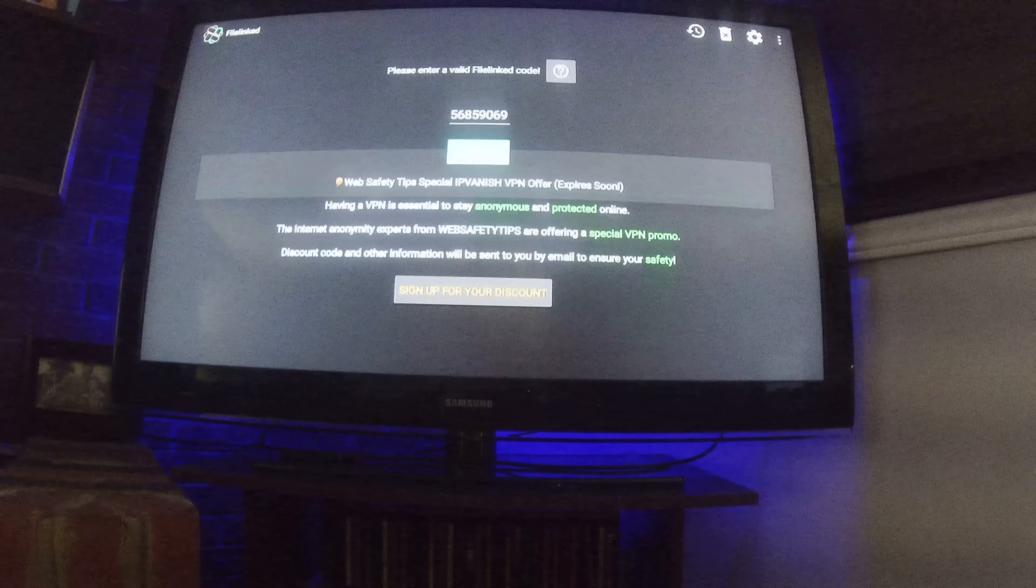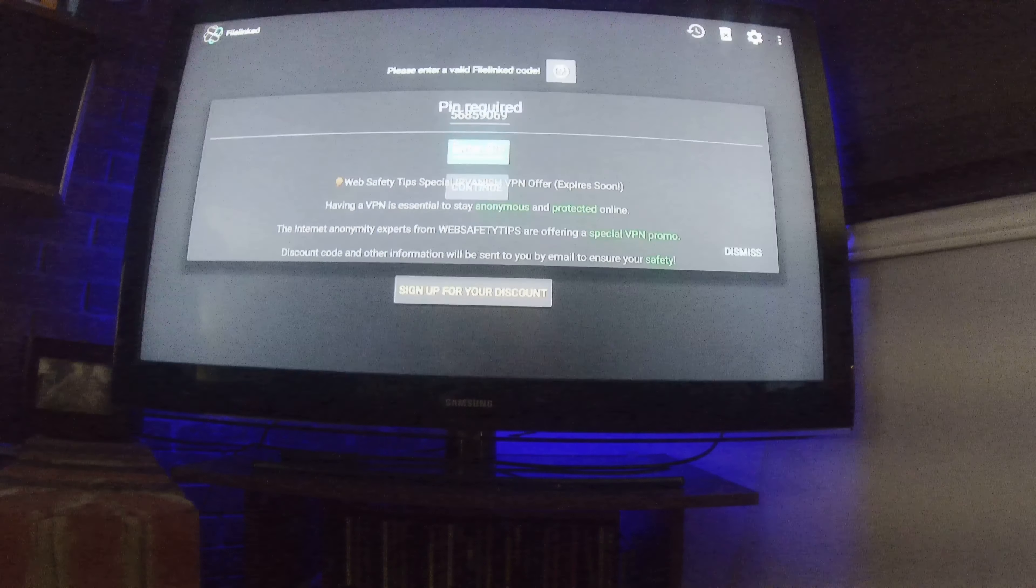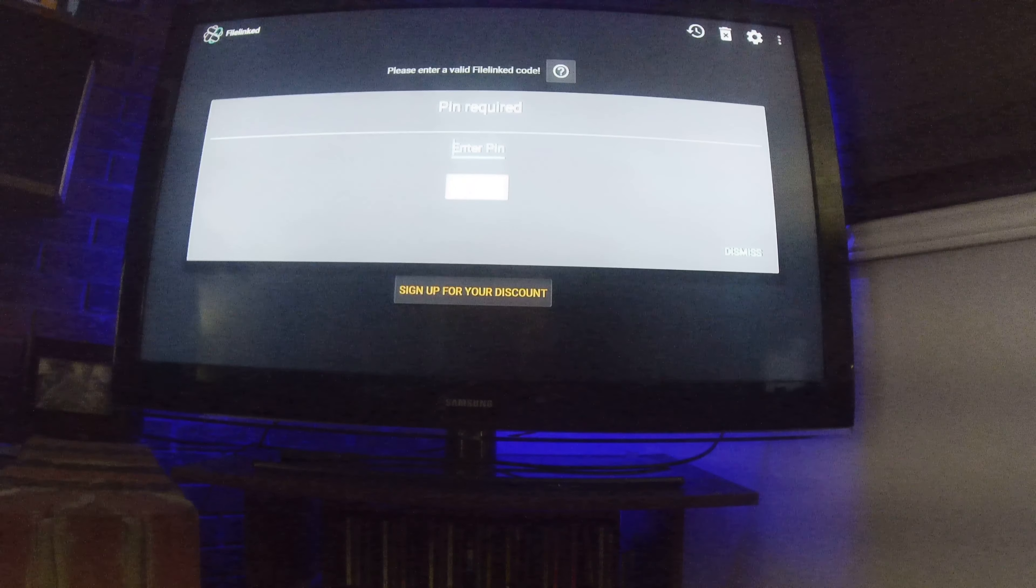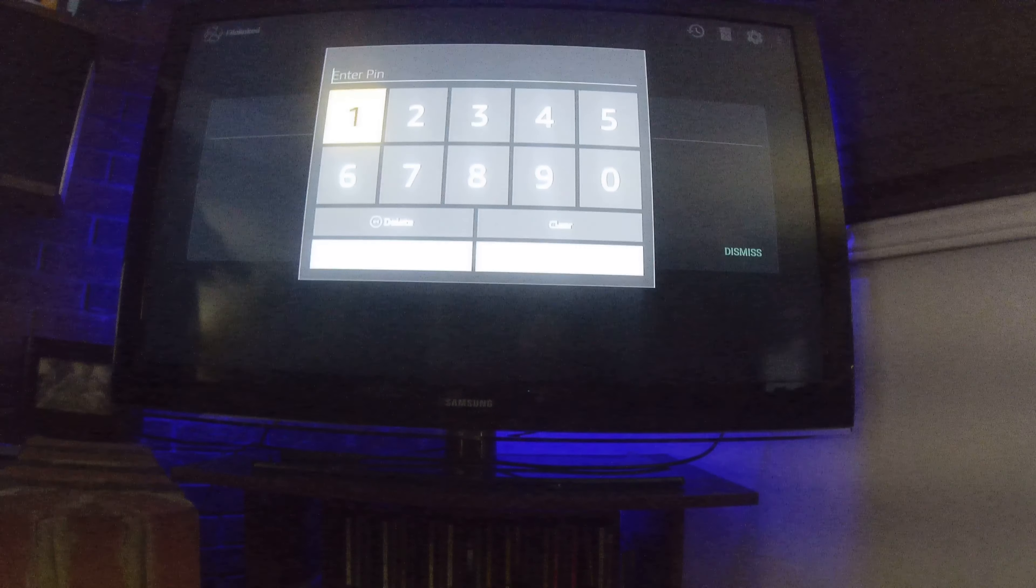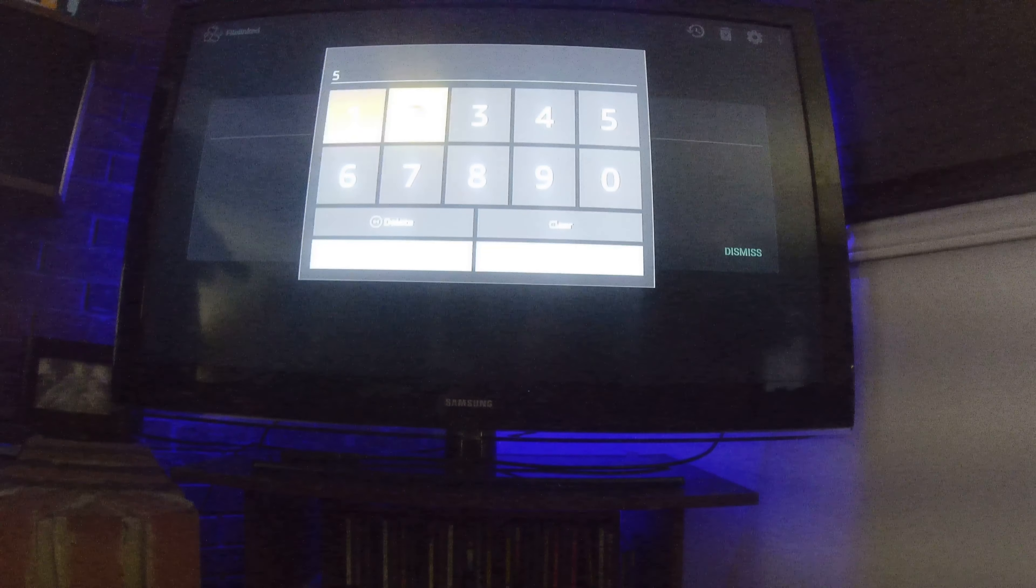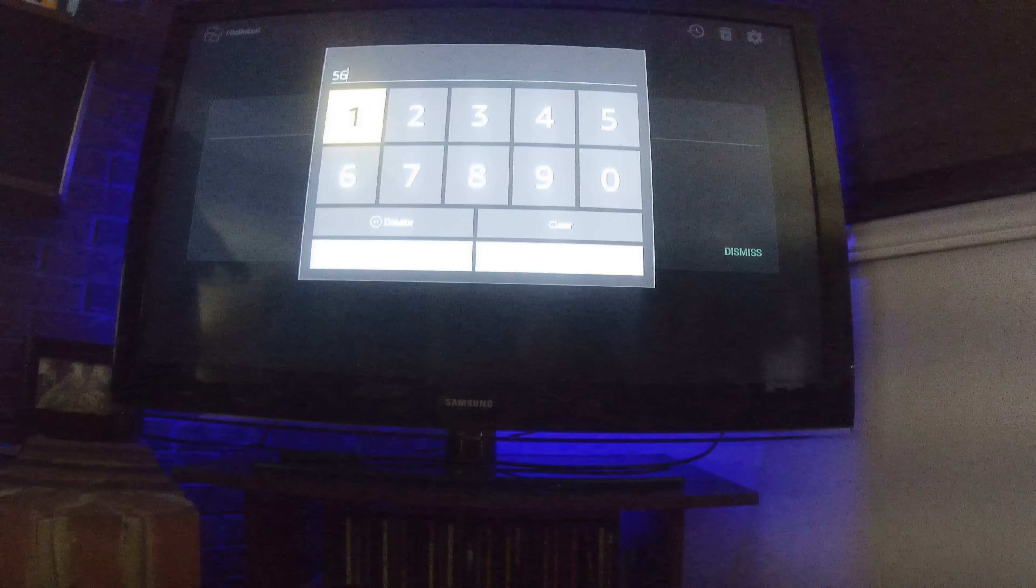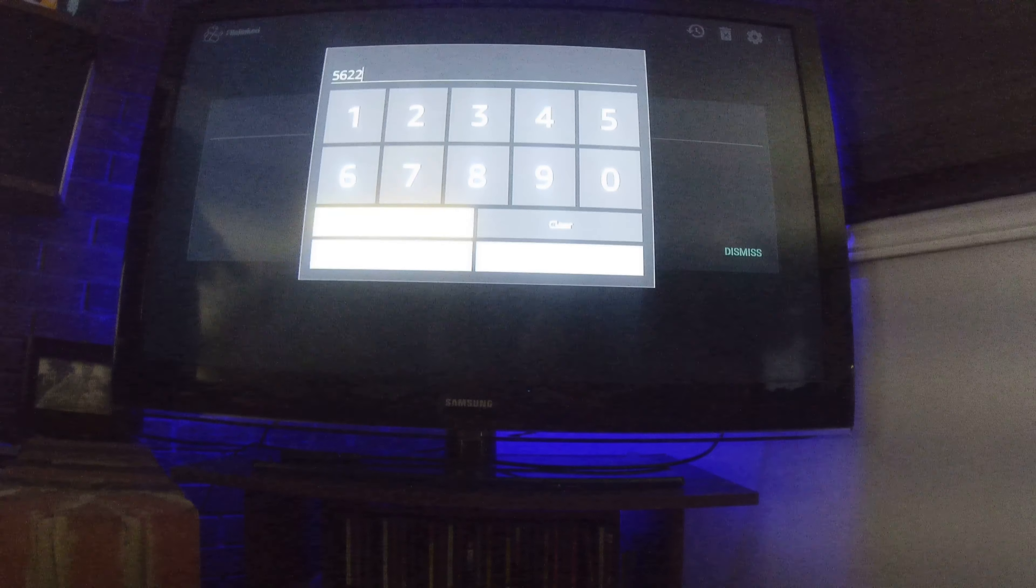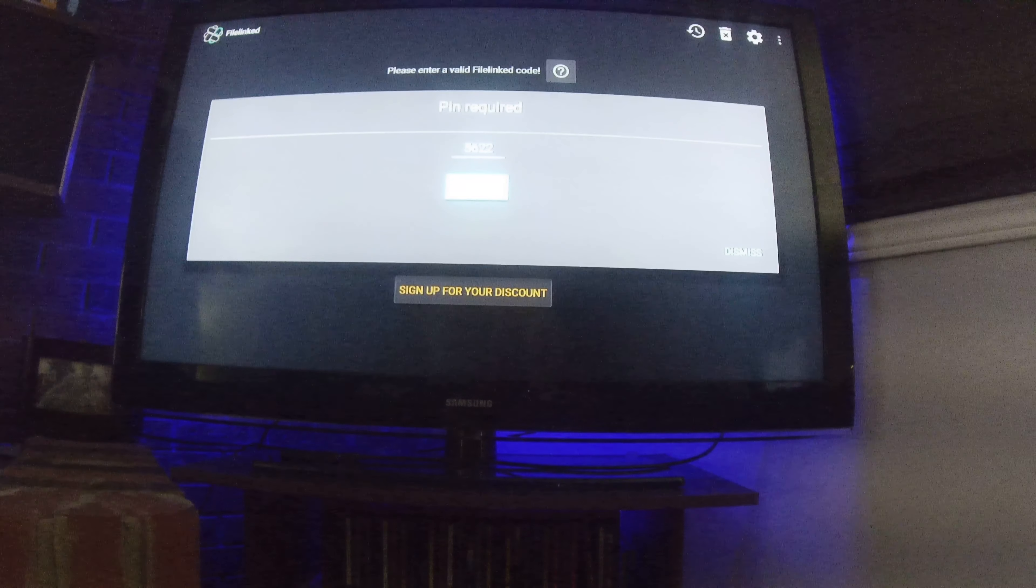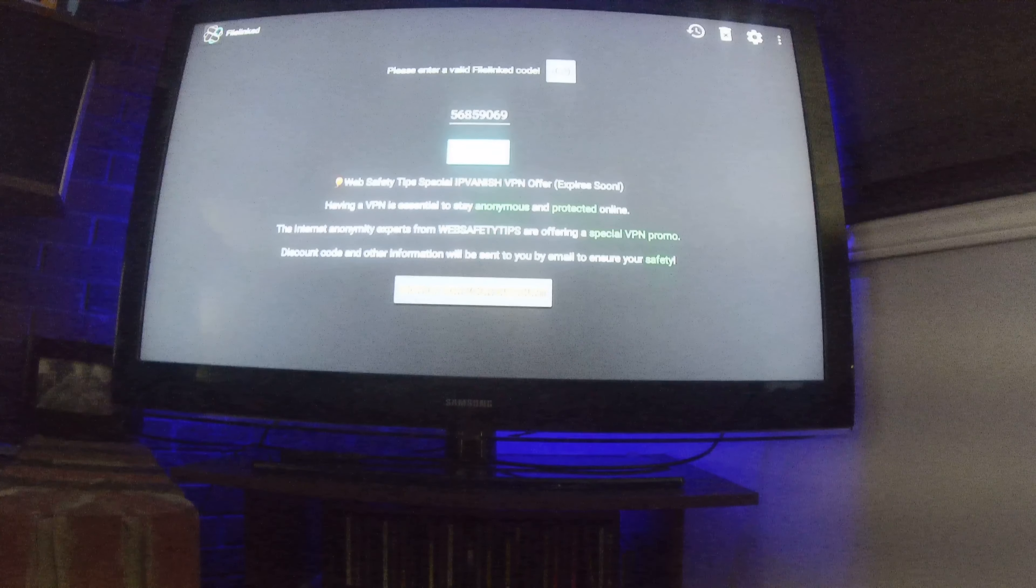After continue, it'll ask you for our pin. Our pin for this FileLinked is five six two two. All right, click next, click continue.